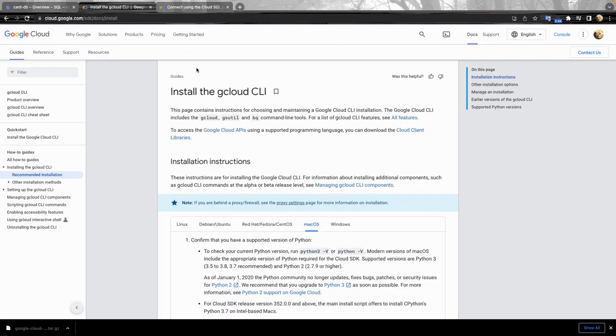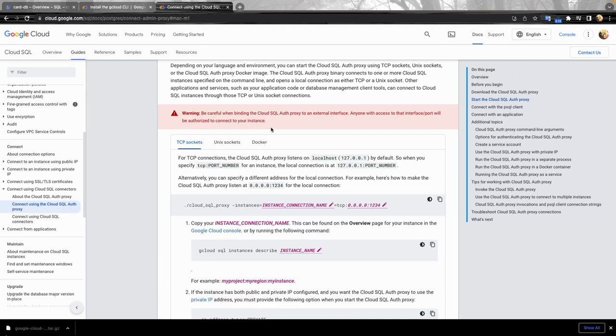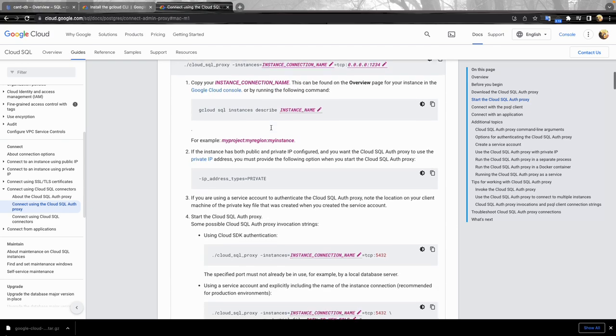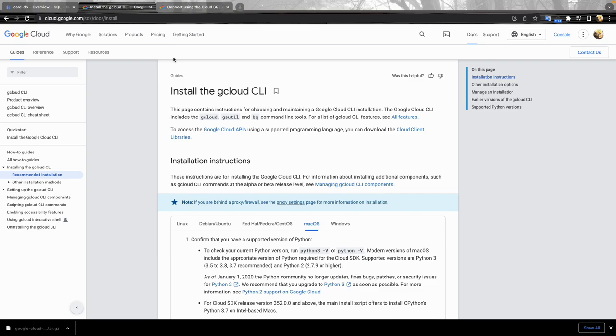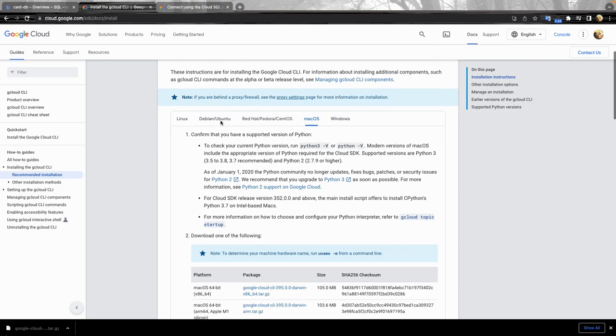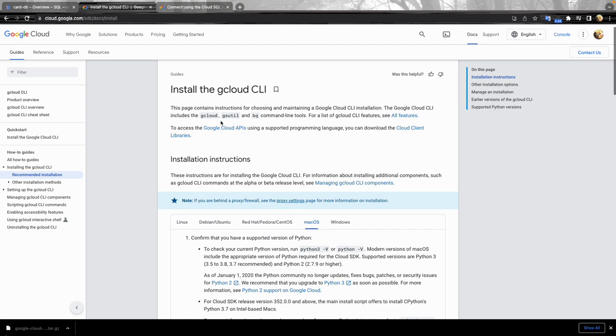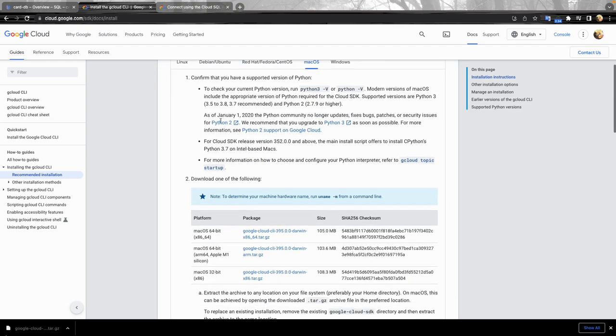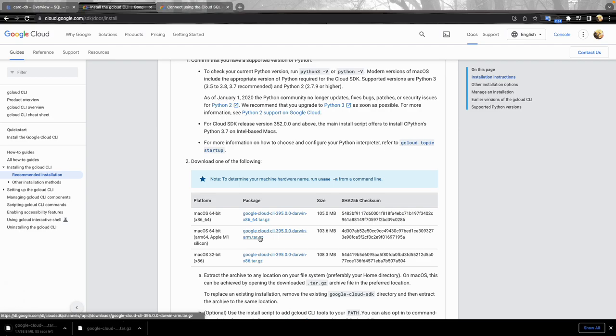For the port number you can choose anything you want but I prefer 5432, the default port of Postgres. It shouldn't work because we haven't provided any credential for it. That's why we need to install the CLI.